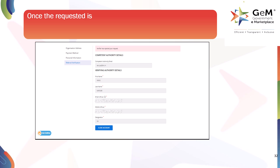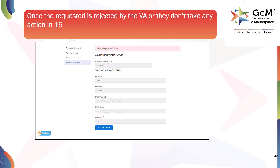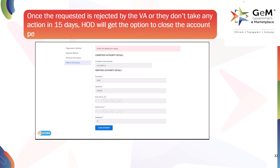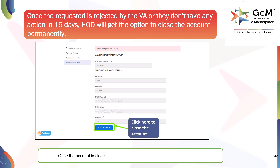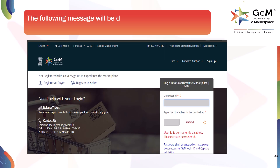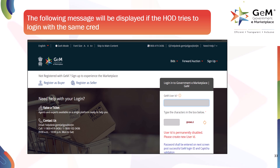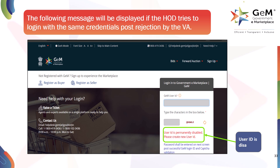Once the request is rejected by the VA or they don't take any action within 15 days, the HOD will get the option to close the account permanently. Click here to close the account. Once the account is closed permanently, a new request may be raised by the HOD. If the HOD tries to log in with the same credentials post rejection by the VA, the user ID will be disabled.